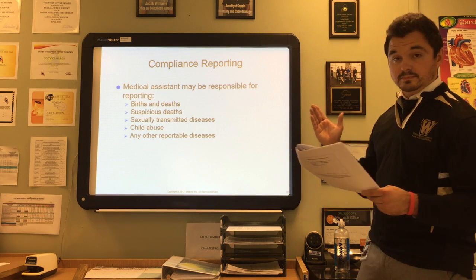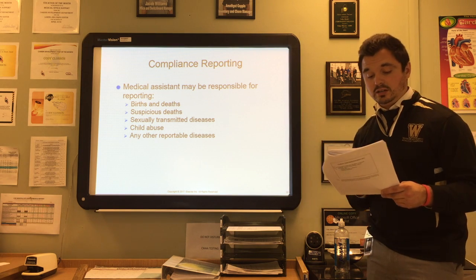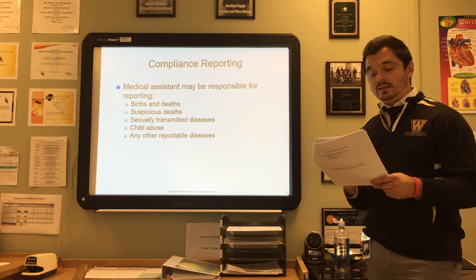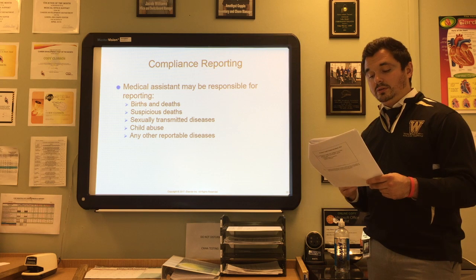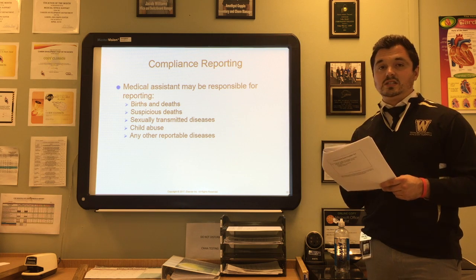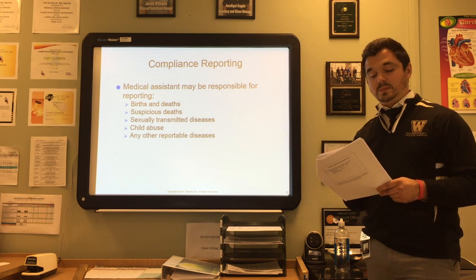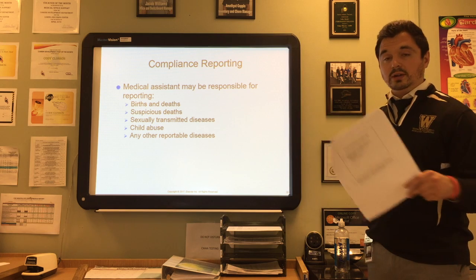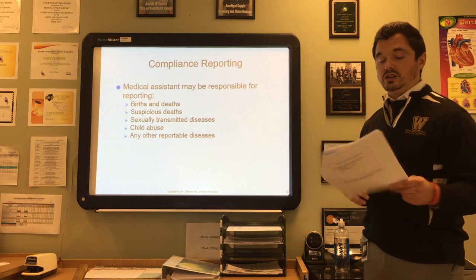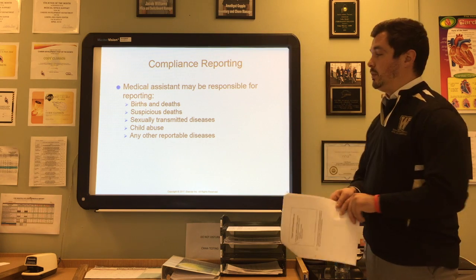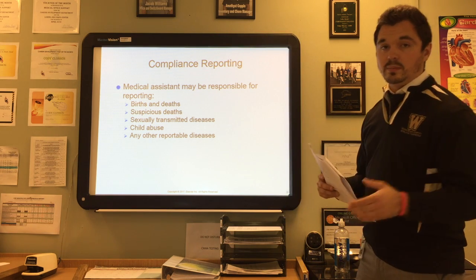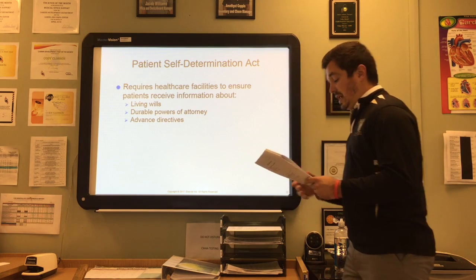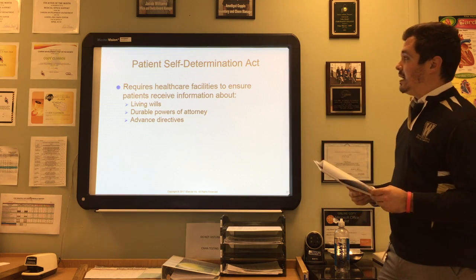Child abuse is the leading cause of death in children five years or younger, which is why suspected cases must be reported. Visit your local health department for information about reporting protocols to know the proper steps.